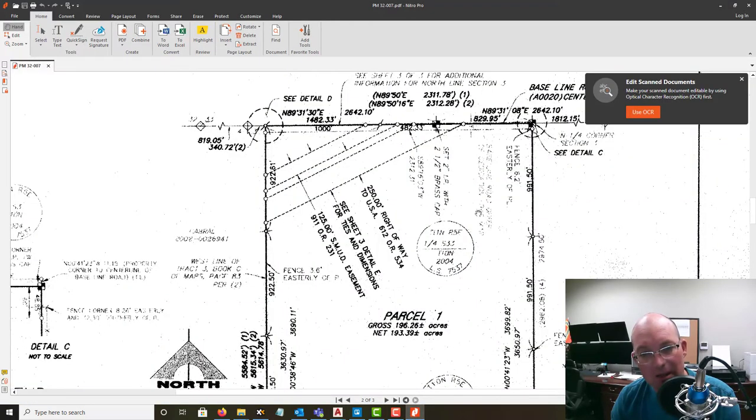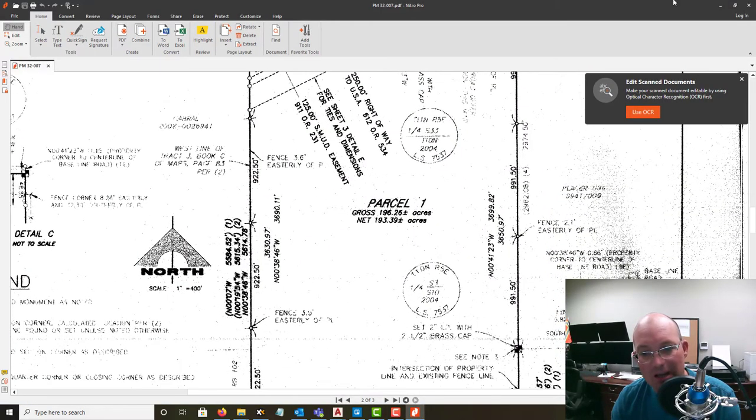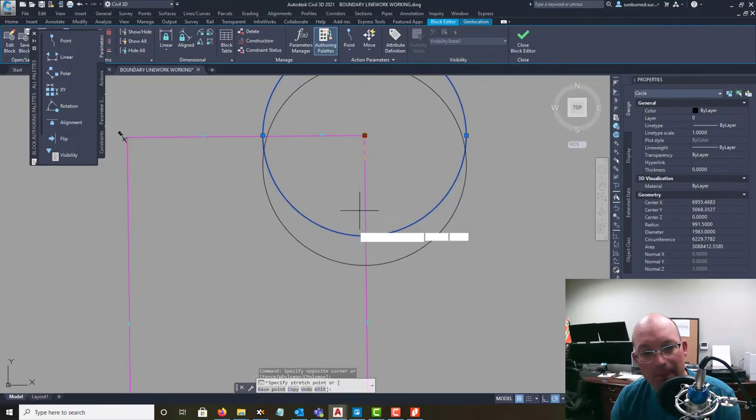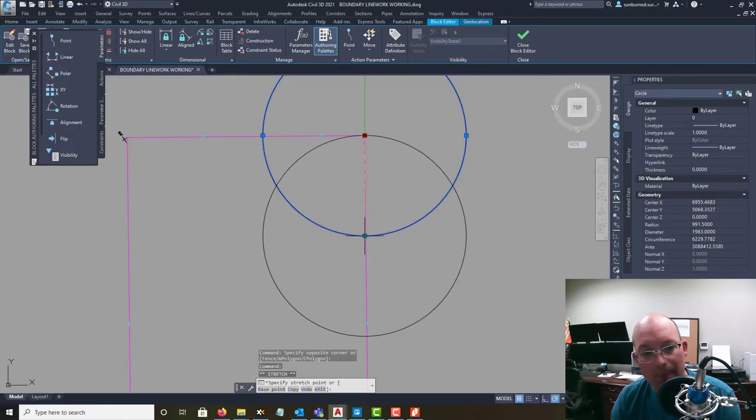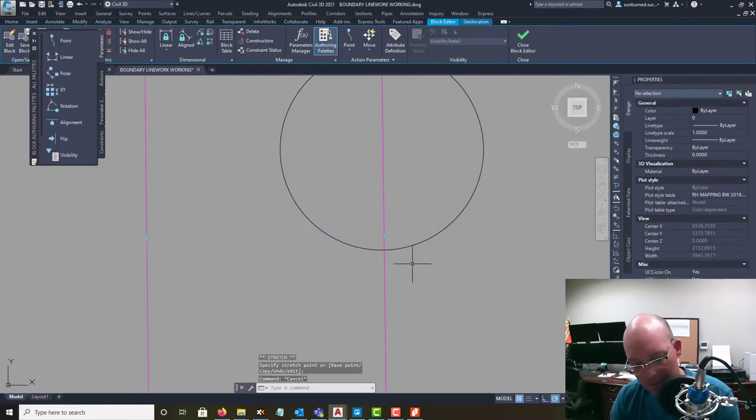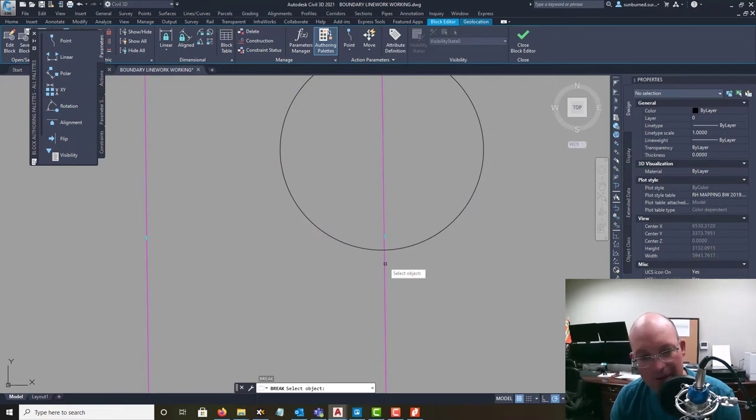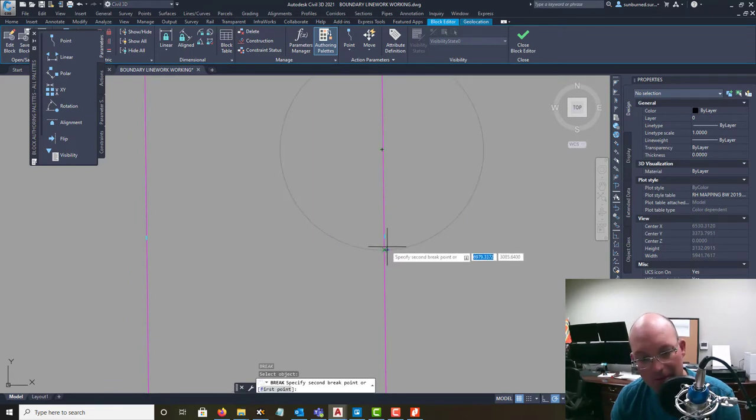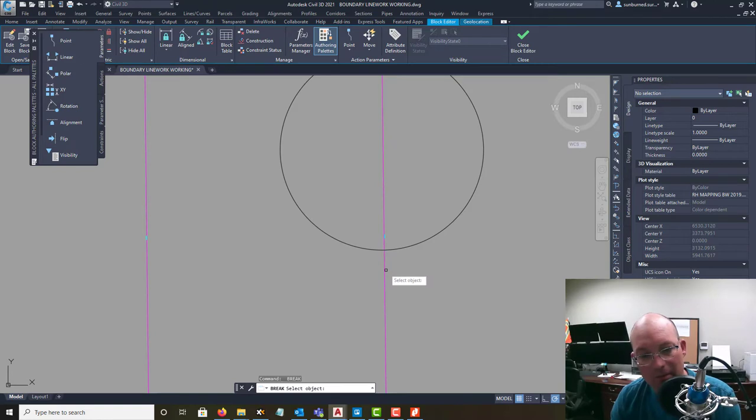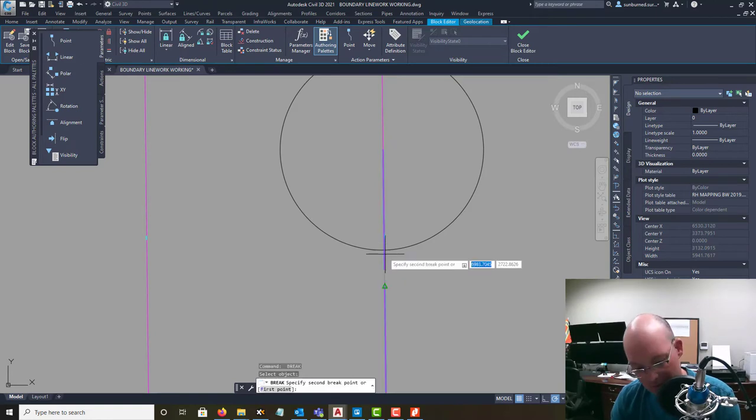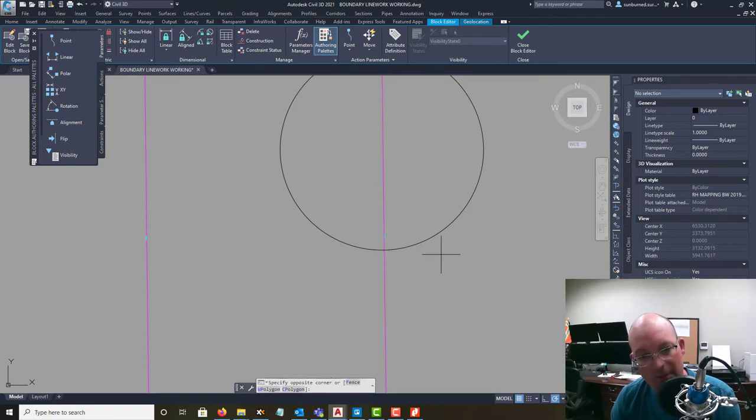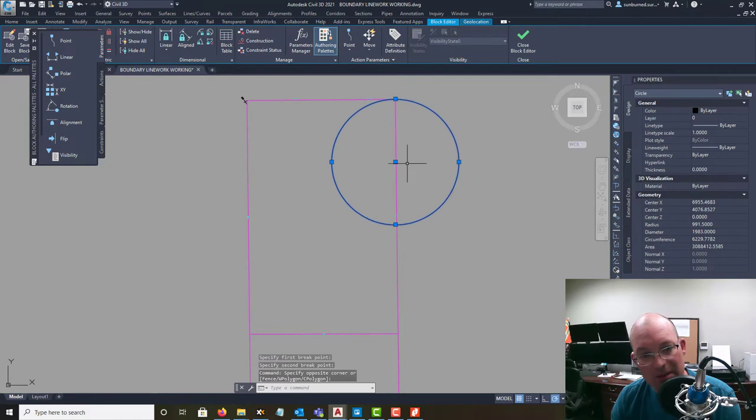I think our next one is also 991.50 again. So we'll break it. Sorry, break this. So there's our next piece.